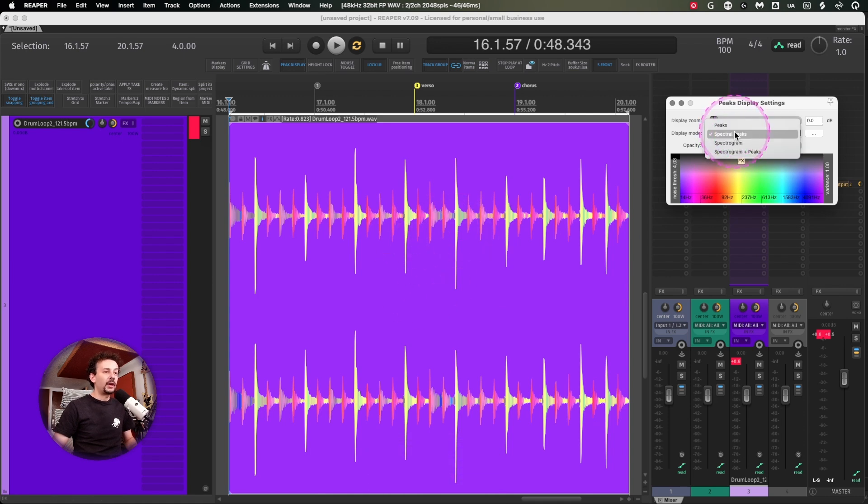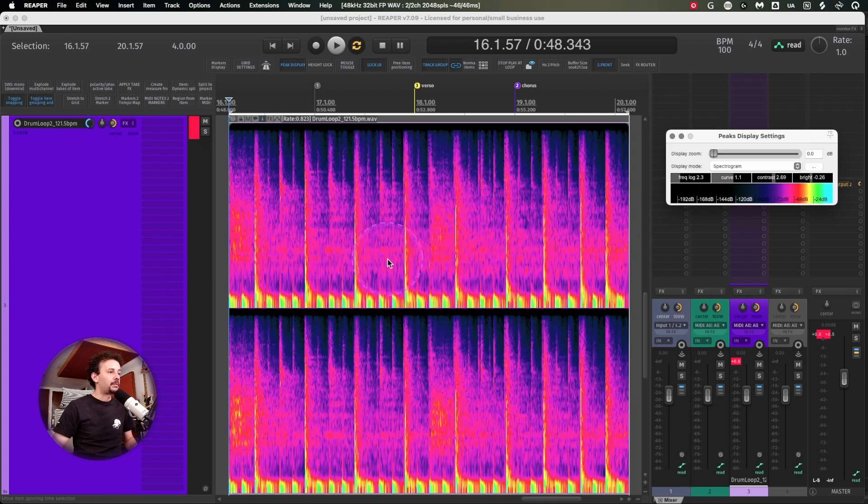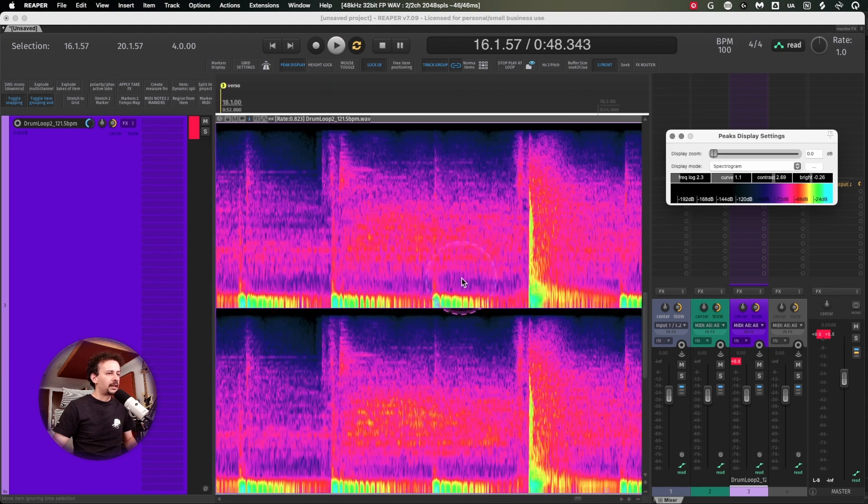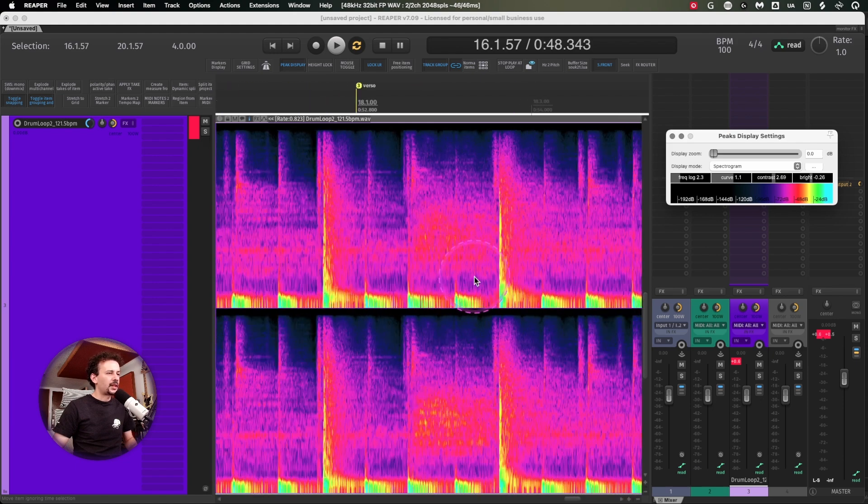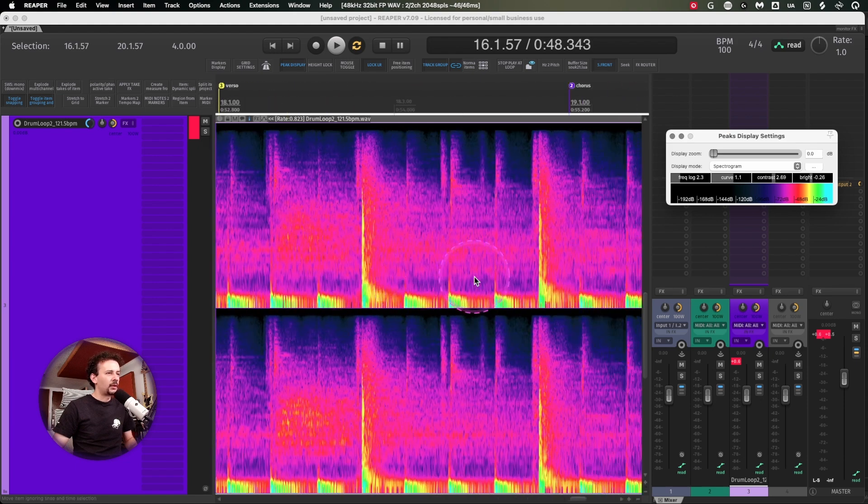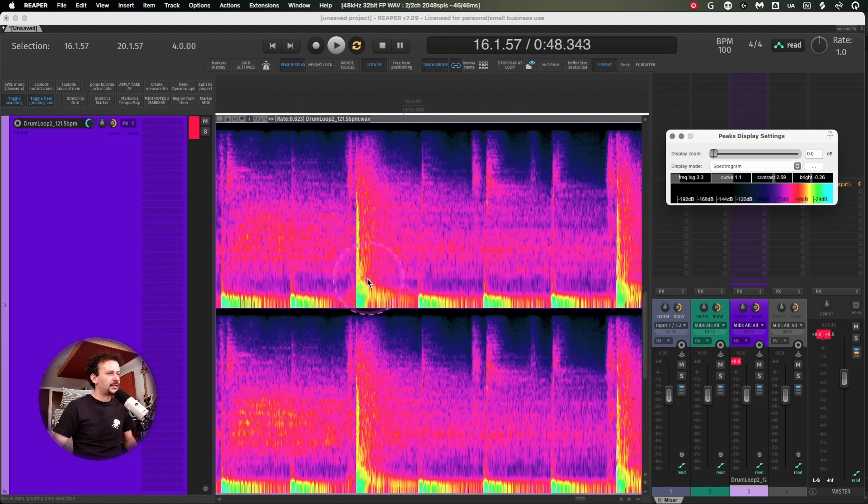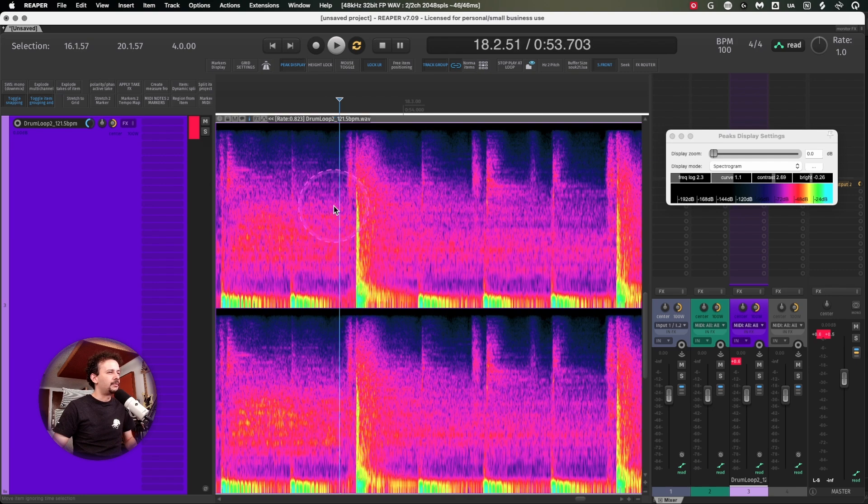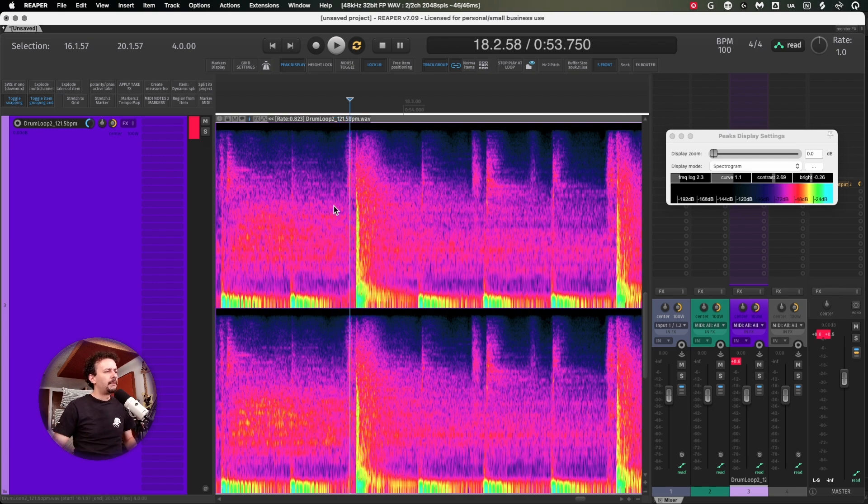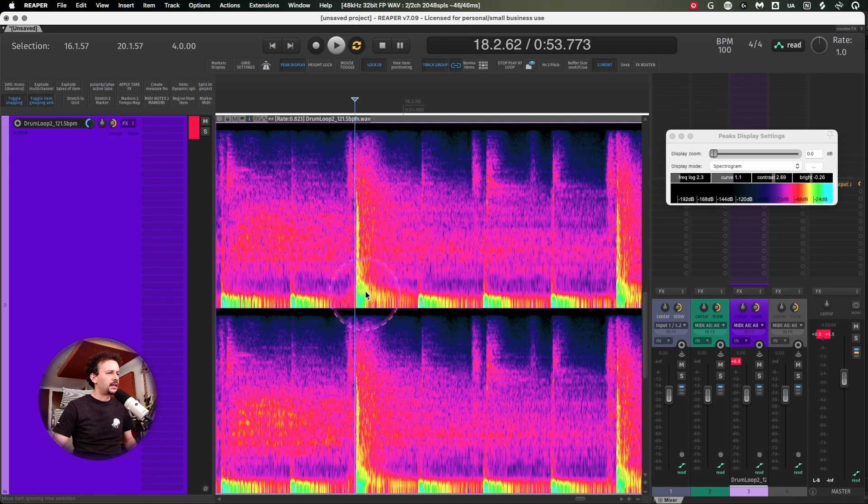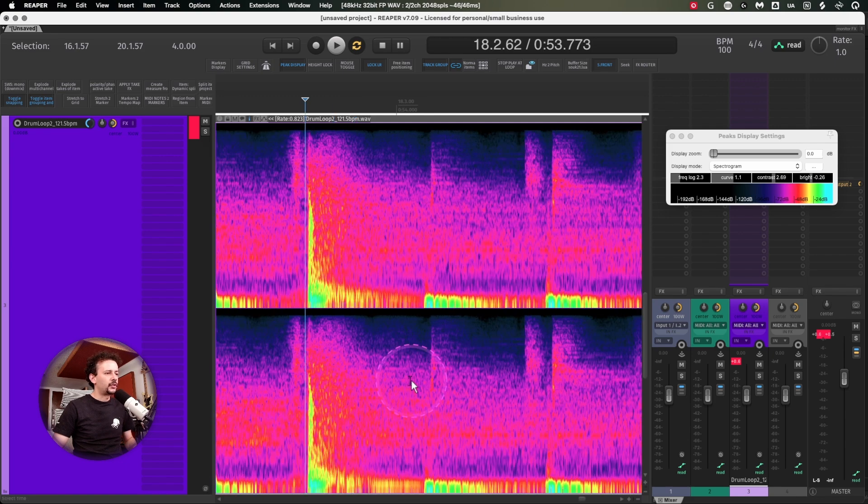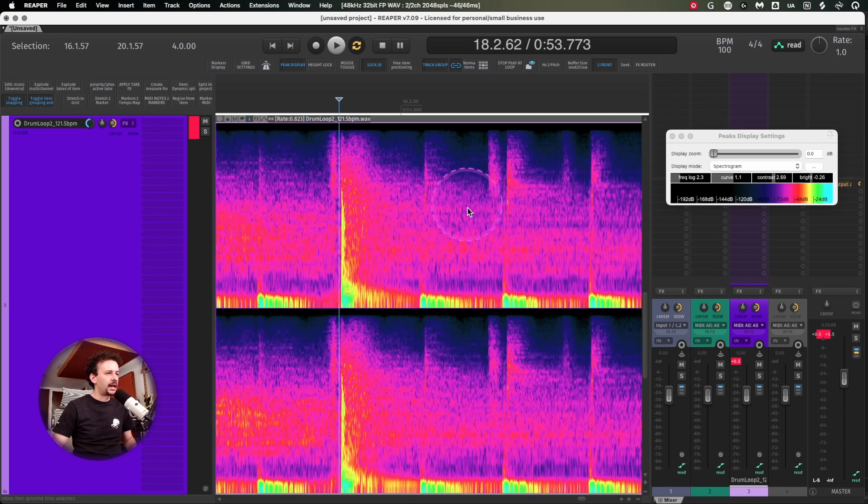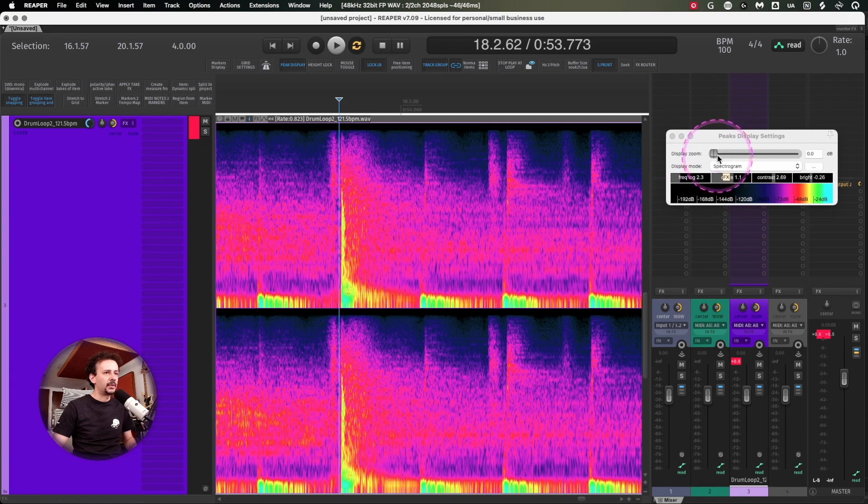One feature I use a lot is the spectrogram, because sometimes there's a small noise I can't find that I'm sure I'm listening to but can't locate. So I can just try to narrow it down and see if it's actually happening.